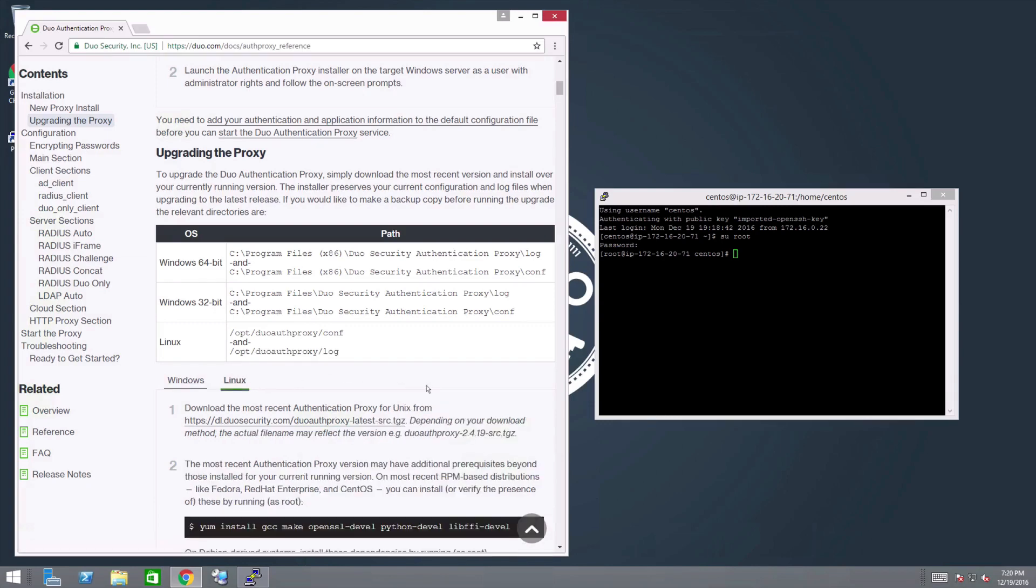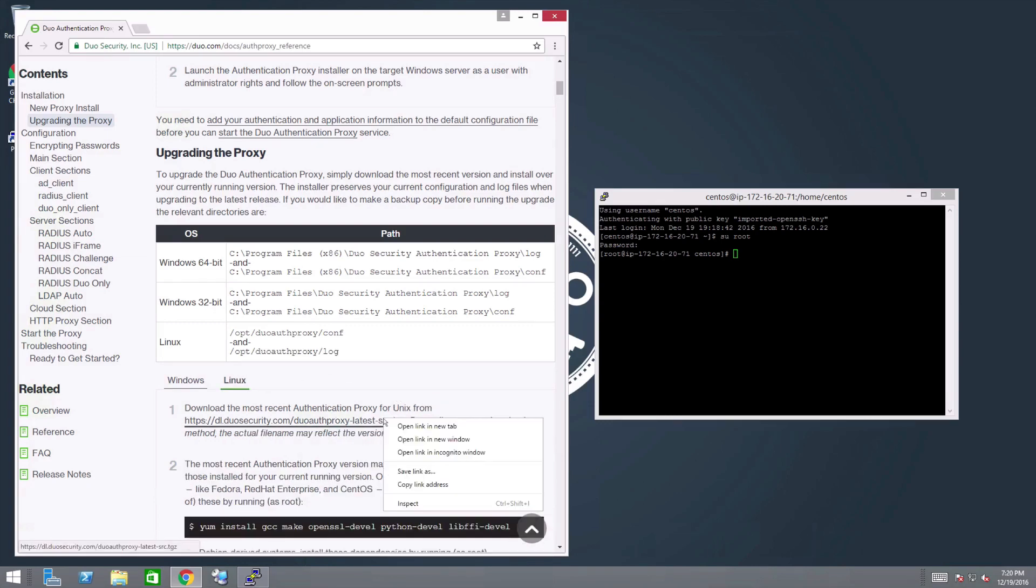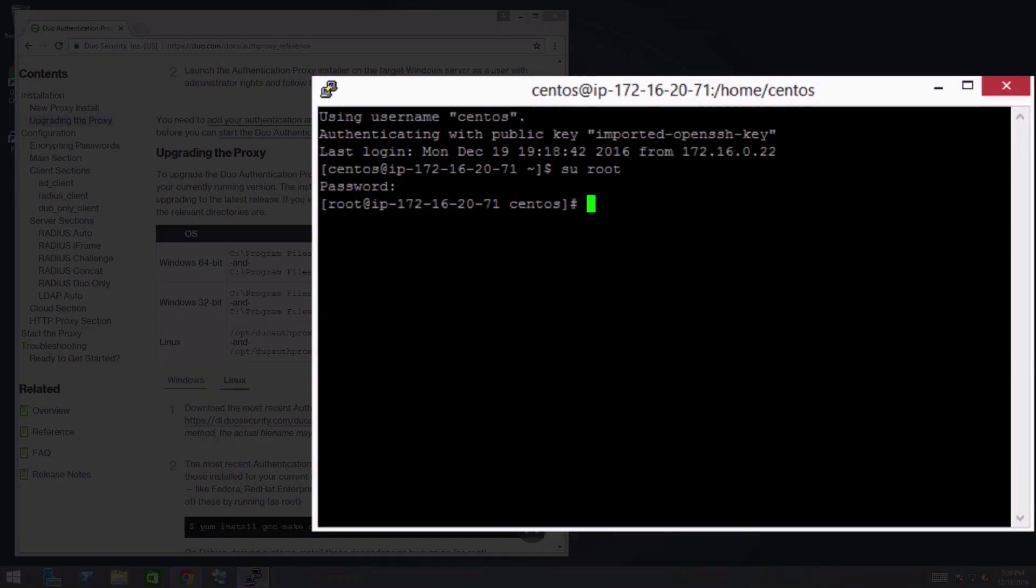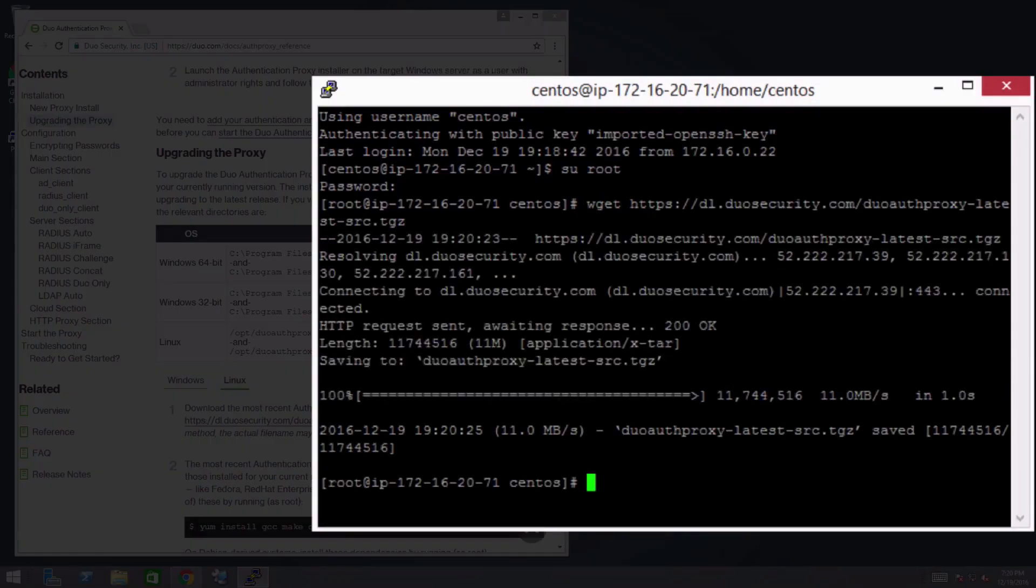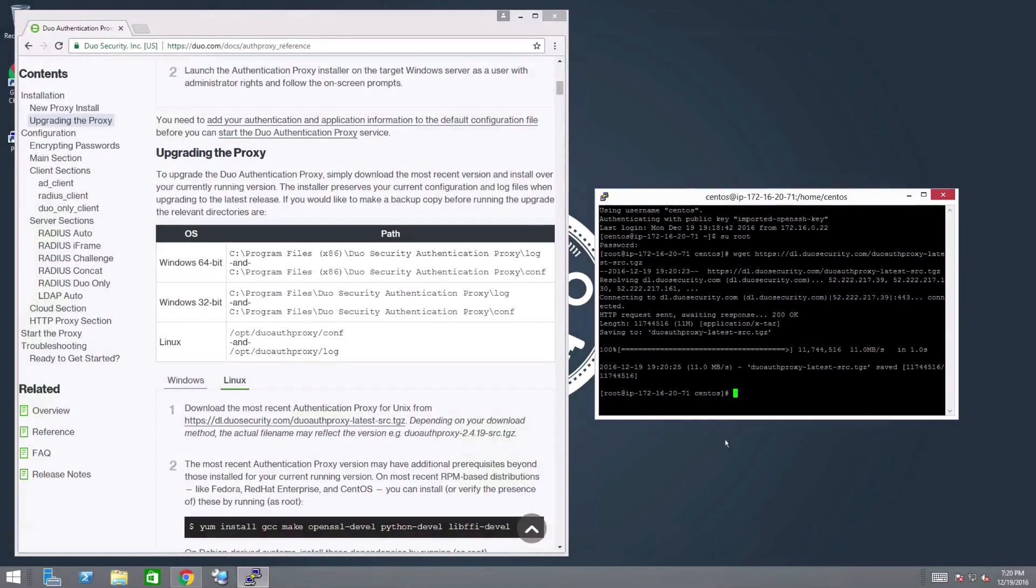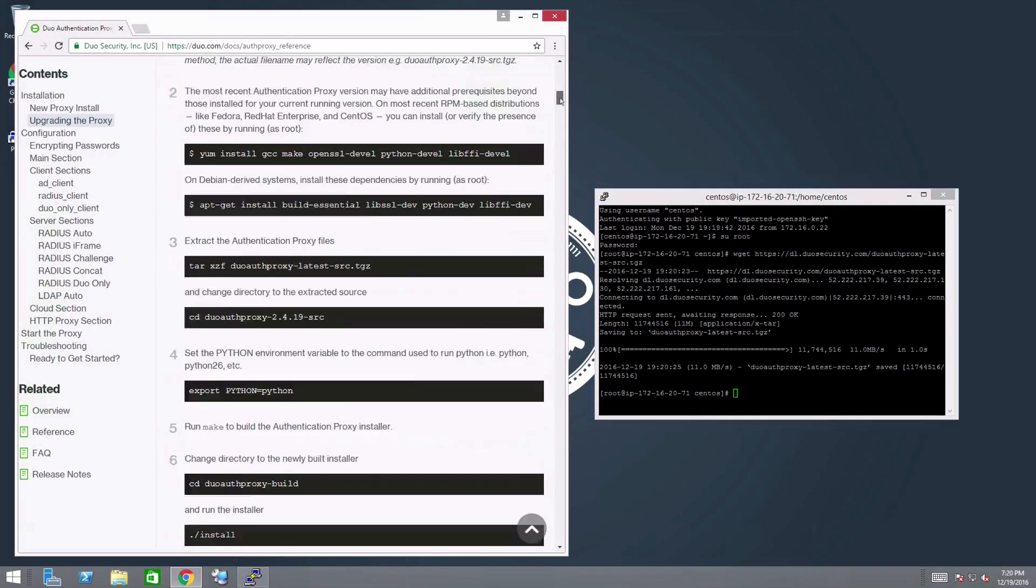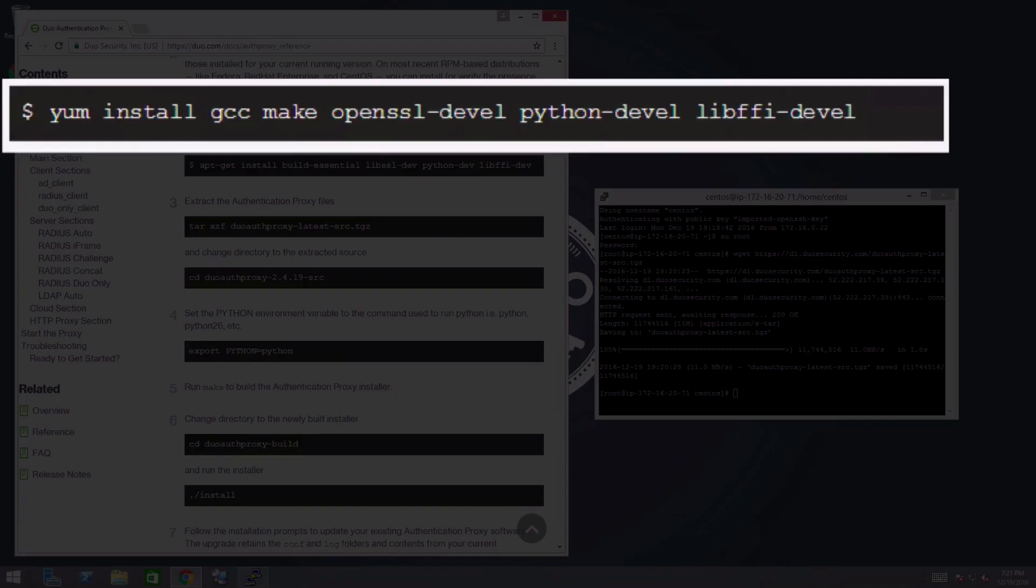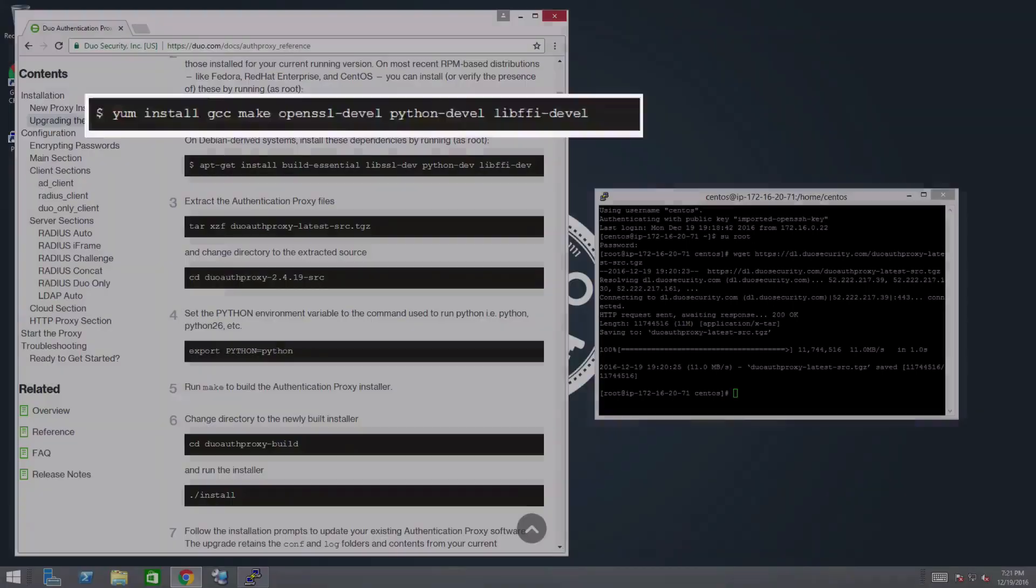Download the most recent version of the Authentication Proxy using the URL on the documentation page. Note that new versions of the Authentication Proxy may have additional prerequisites beyond those installed for your current version. Be sure to reference the dependencies listed in the documentation and verify that you have them all installed.